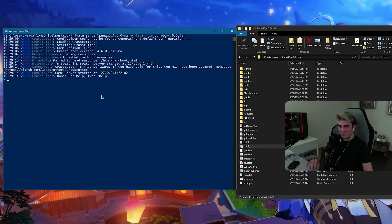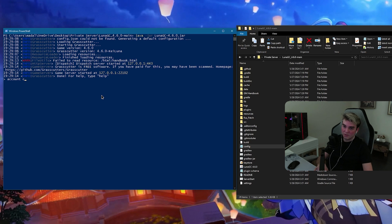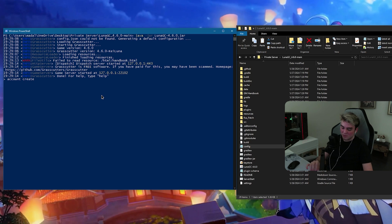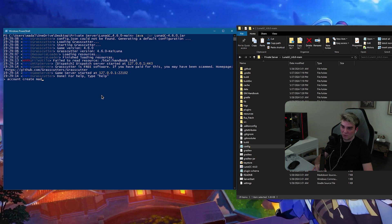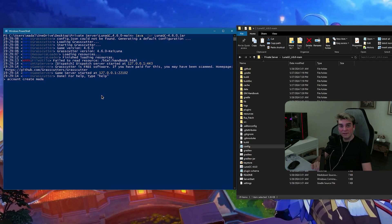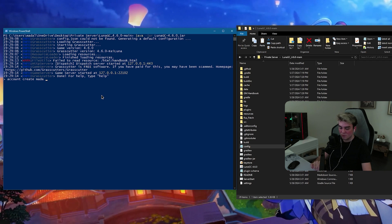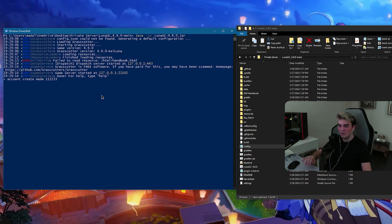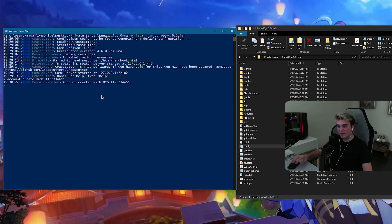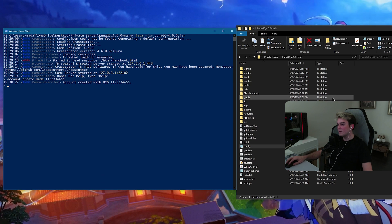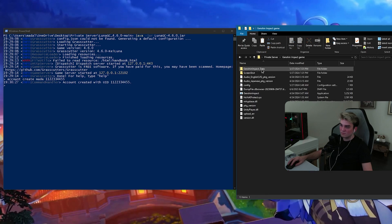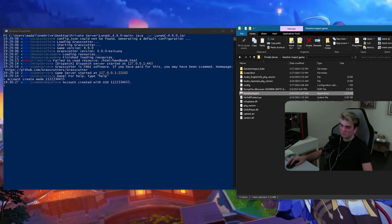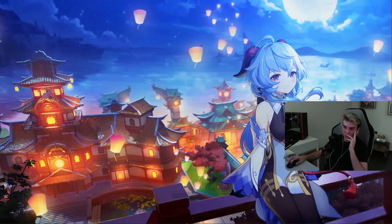There is one time thing you need to do. Account, create, username, could be anything, I'm going to do it, Mada, and then UID is optional. You don't have to, but I'm going to do it, one, one, two, two, three, three, three, four, four, five, five, and enter. Account created with UID something, something. Now, what you can do is simply launch the game, and it should work.